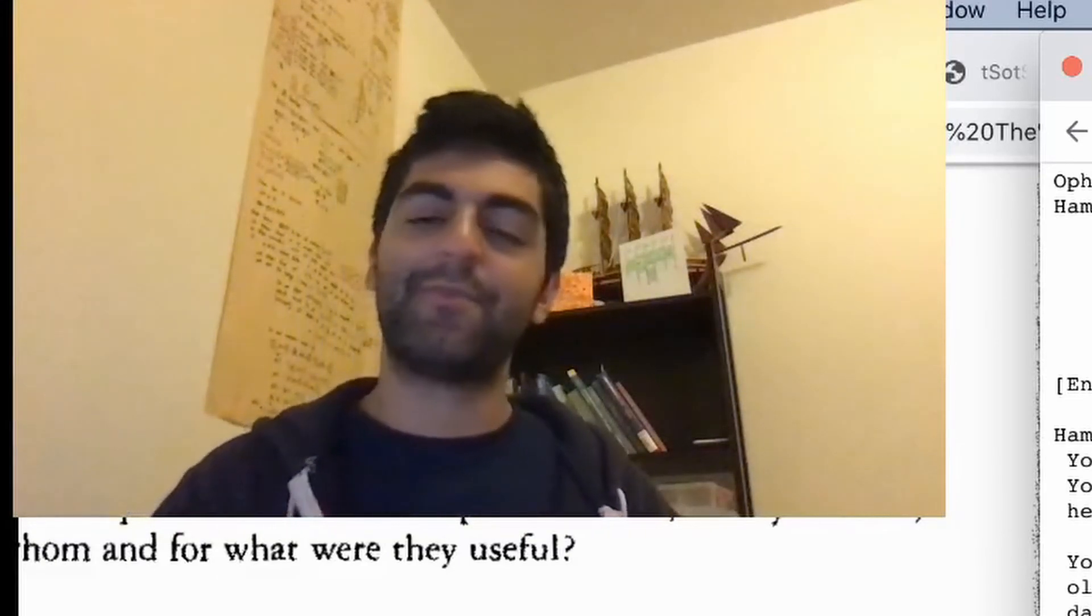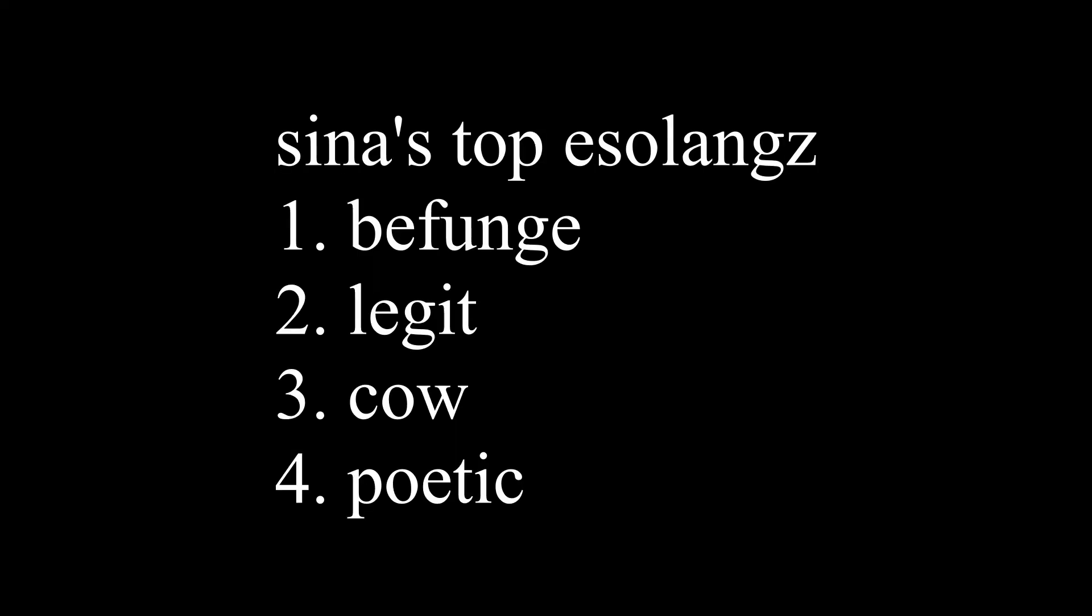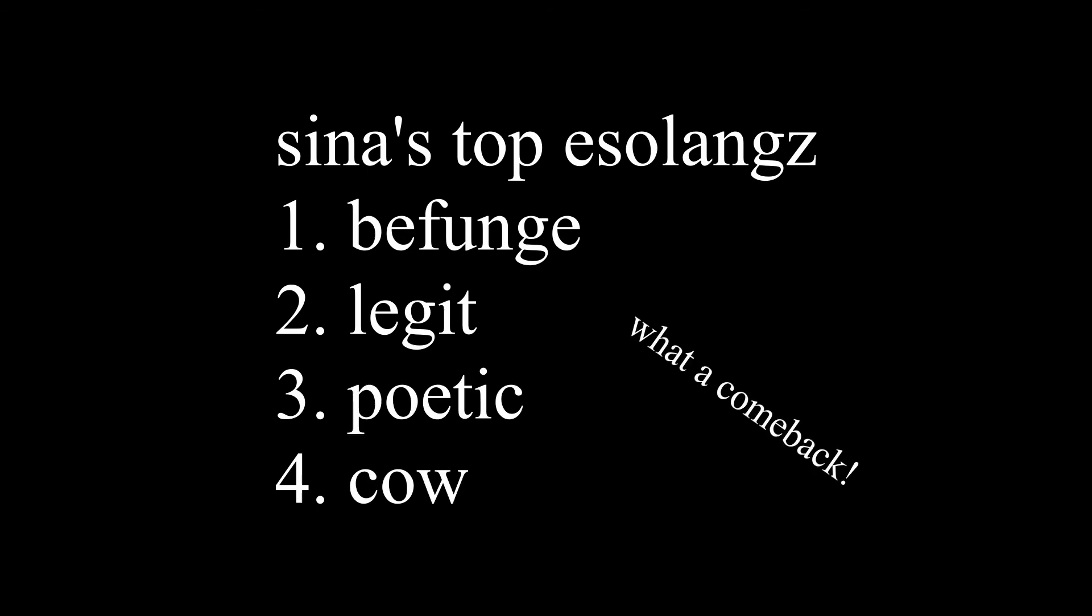I'm actually going to have to bump it above COW and make it my third favorite esoteric language, underneath The Bunge and Legit. Thanks for watching!